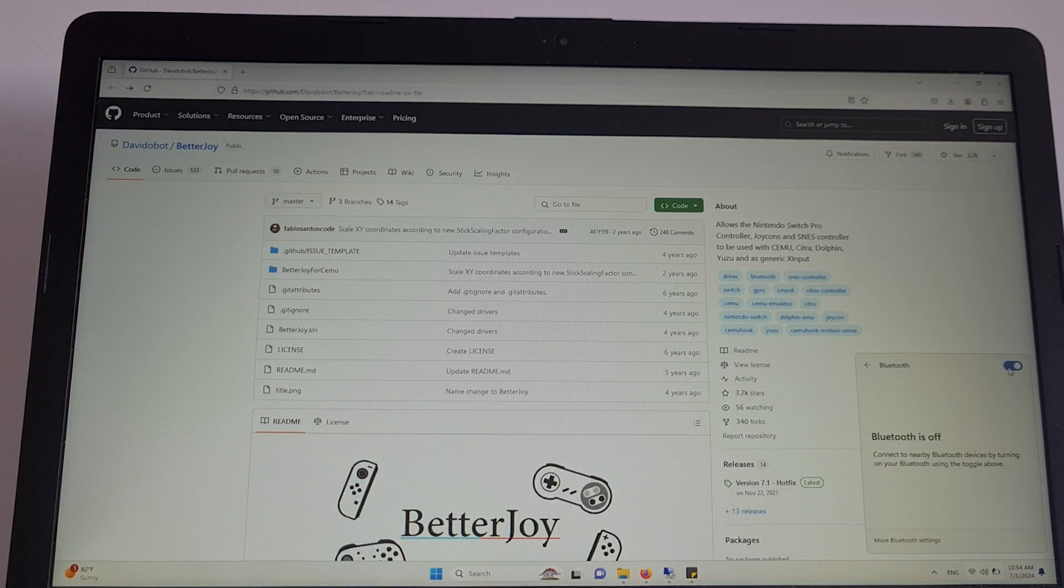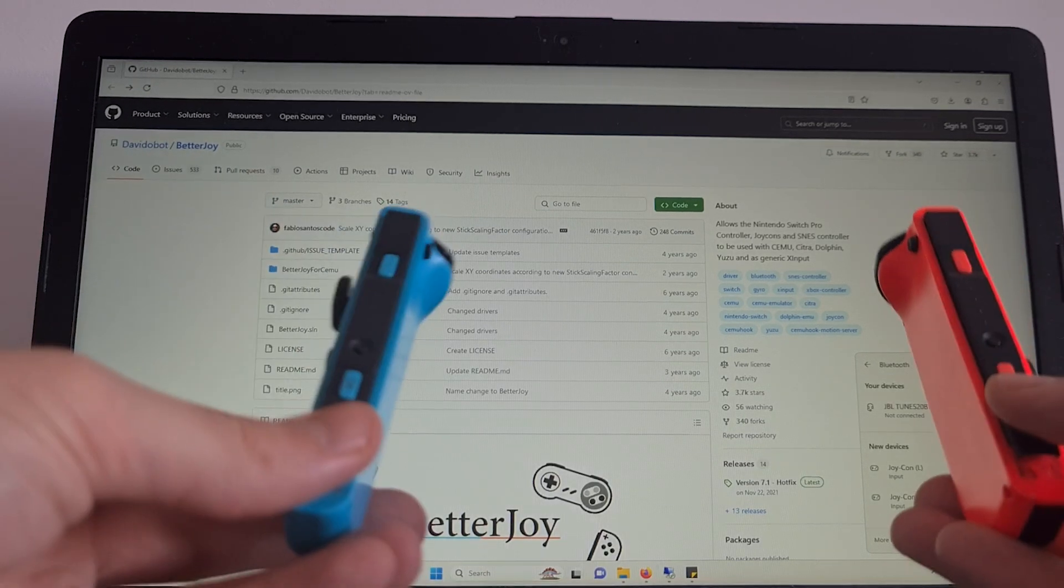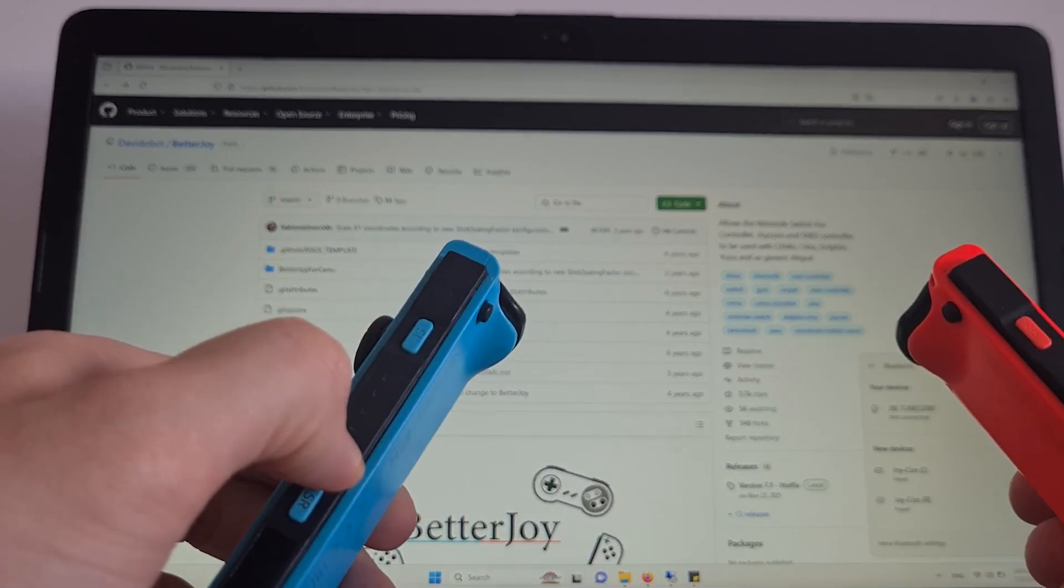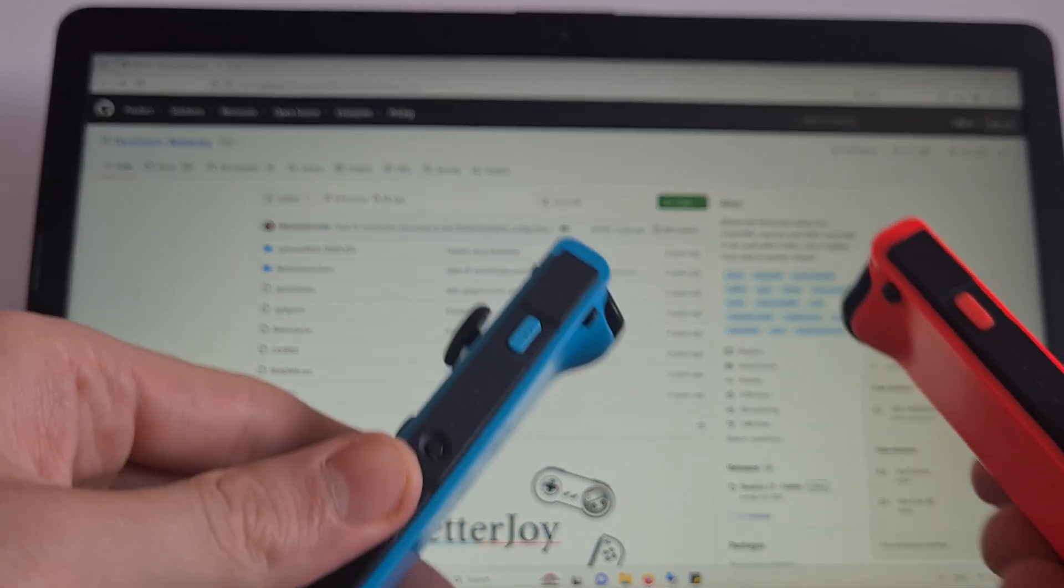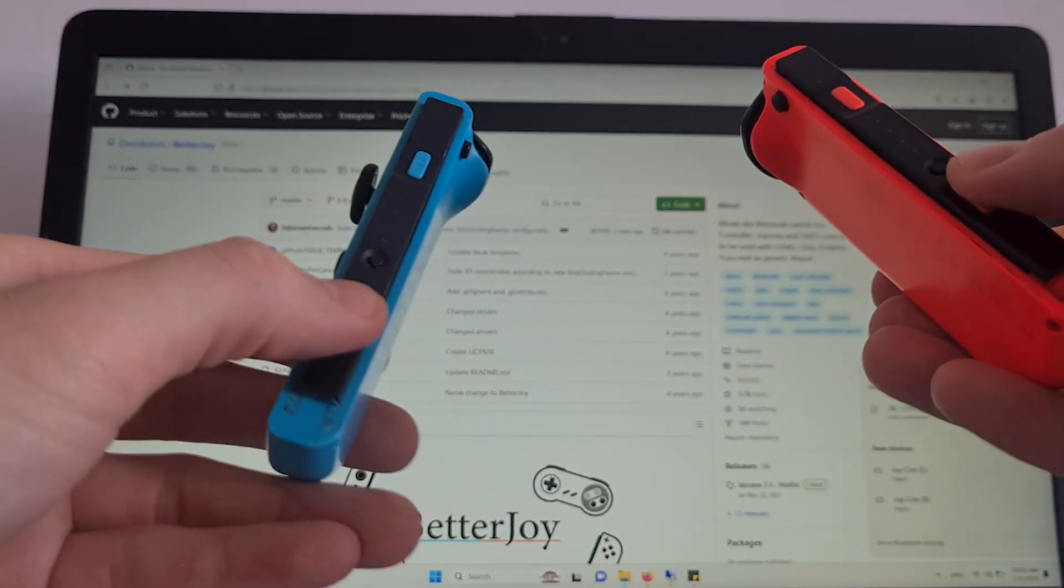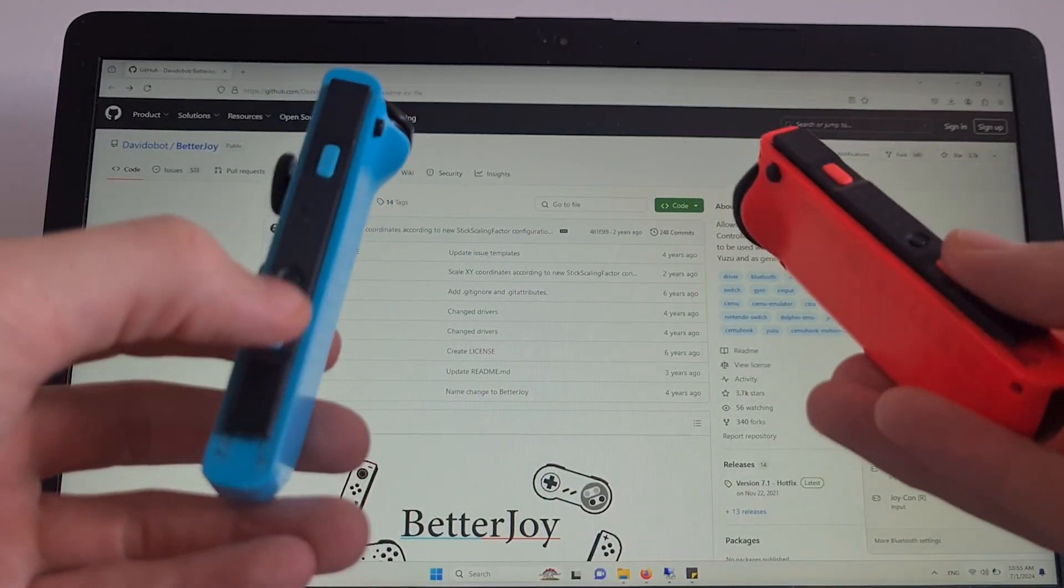Turn Bluetooth on. While this is being turned on, keep the small middle buttons of the Joy-Cons pressed.